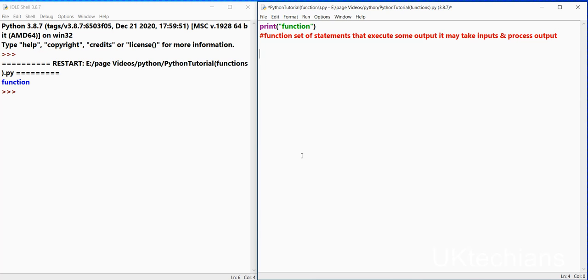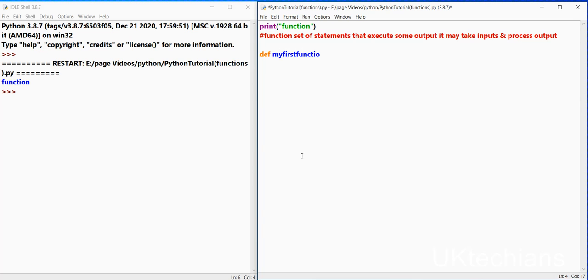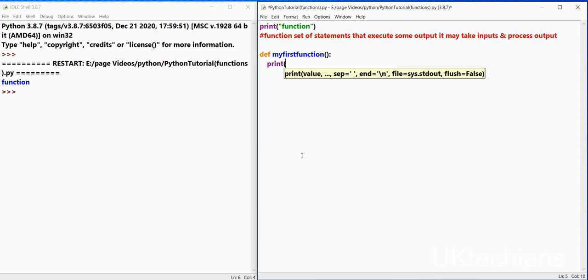So the syntax of function is use key def which means definition. Write the name of the function by first function. Then these brackets over here. Then colon. And then we define the statements over here.